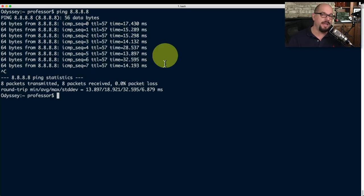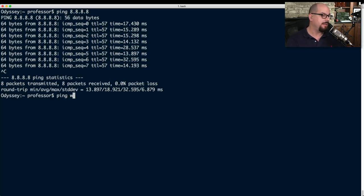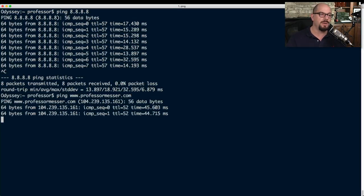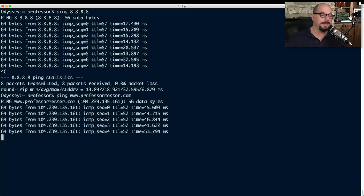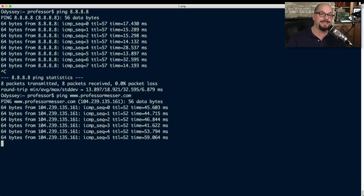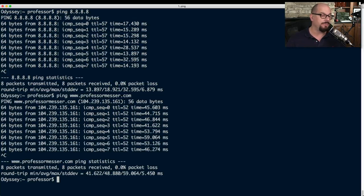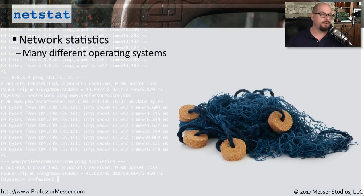We can also use names in ping with DNS capability. For example, I can ping www.professormesser.com and get a response back from the Professor Messer server — or at least the device in front of all the Professor Messer servers. And now you can see exactly how long it takes to get between this device and that web server.